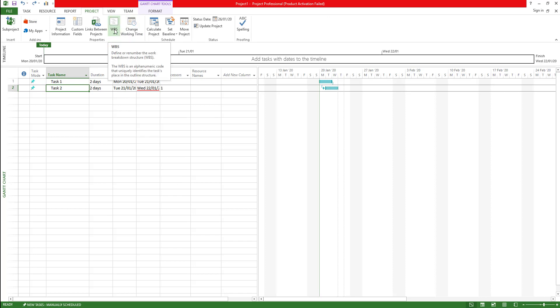The WBS defines or renumbers the project breakdown structure. This actually gives you the code for the project breakdown structure. This can be an alphanumeric number, so it can have text as well as number, but it should have one incremental number field so that it can increment automatically.